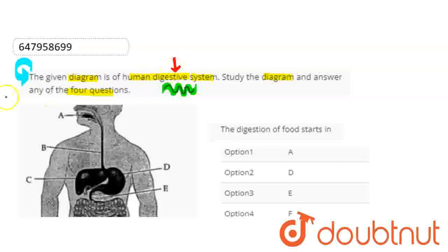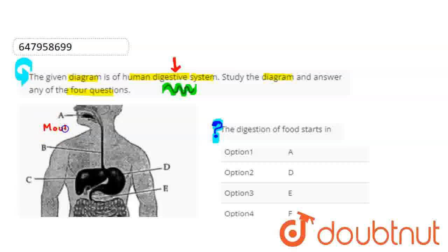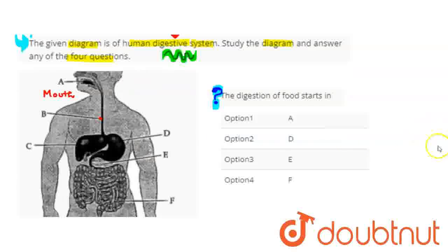So, the first question is: the digestion of food starts in... We are asked where digestion of food starts, given the options. First, let's label the digestive system diagram. Here is A, which is the mouth. B, if we talk about it, you can see it here — this is the food pipe, most commonly called the esophagus.